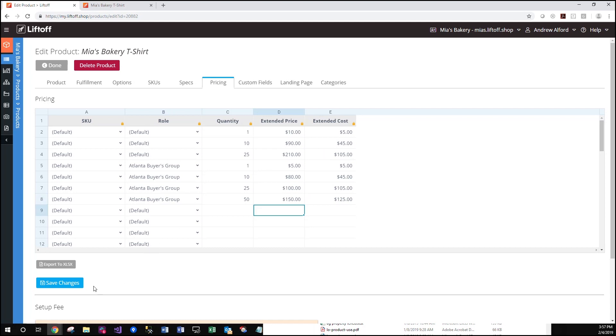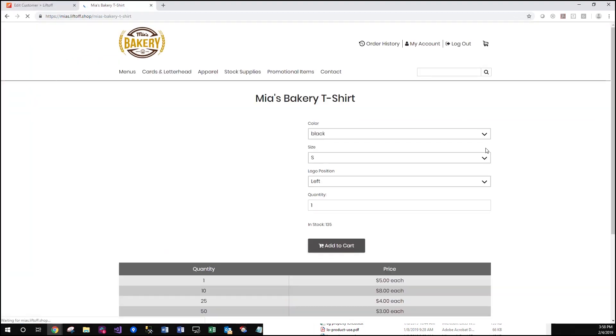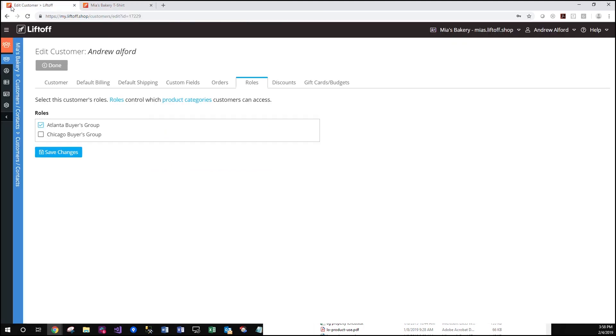And we'll save our changes. All right. Note that we have cheaper pricing based on the role that we just assigned to this user with special pricing.